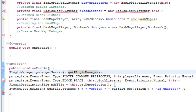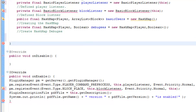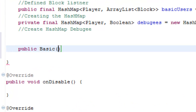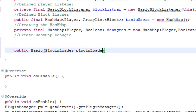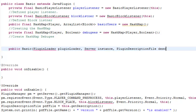So what we're going to be doing now is we're going to be adding another method which goes underneath the HashMap. What we need to do is type: public, basic, open your brackets, plugin loader, plugin loader, server instance, plugin description file. What we're basically doing here is we're getting the plugin ready to be loaded.